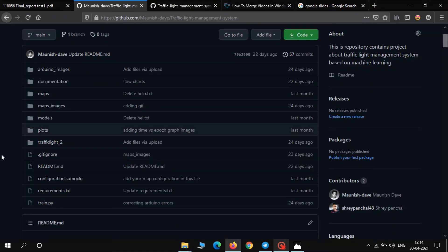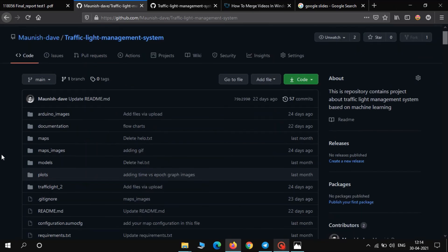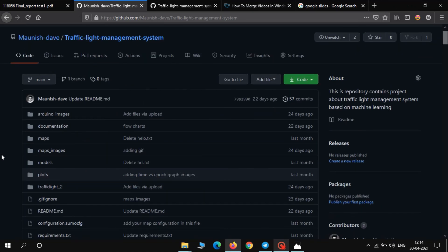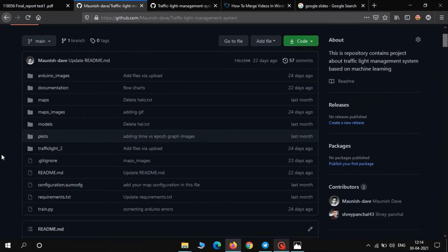So that was the end of our tutorial. You can download the code from the GitHub repository and train various models on various maps. Thank you.